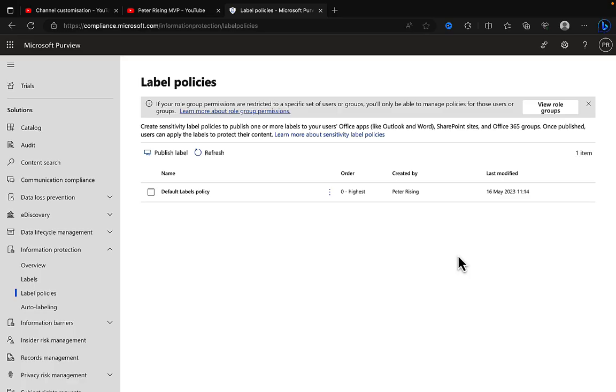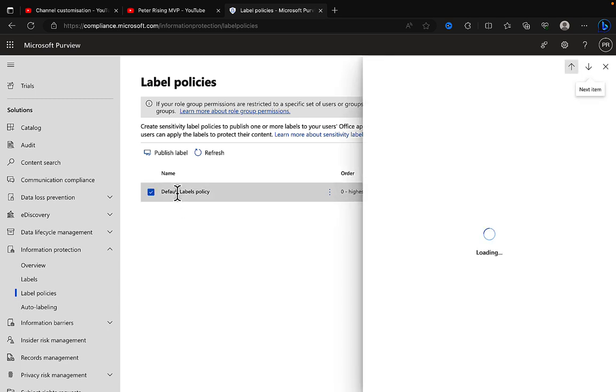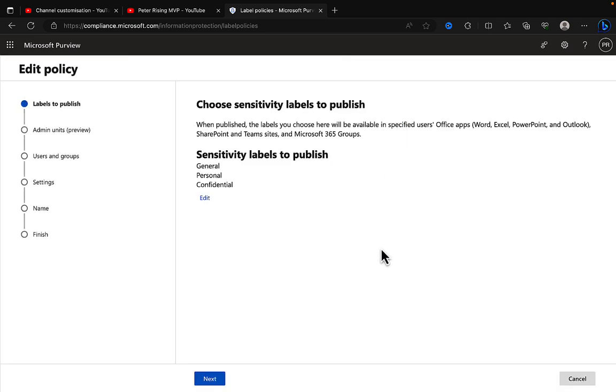Number four: Require your users to apply a label to their emails and documents. Now this can be done in label policies in Microsoft Purview. So this is a good idea to do if you don't have automatic labeling. So if you're an E3 customer and you can only do manual labeling, this is kind of a great workaround methodology in order to get labels sort of applied automatically.